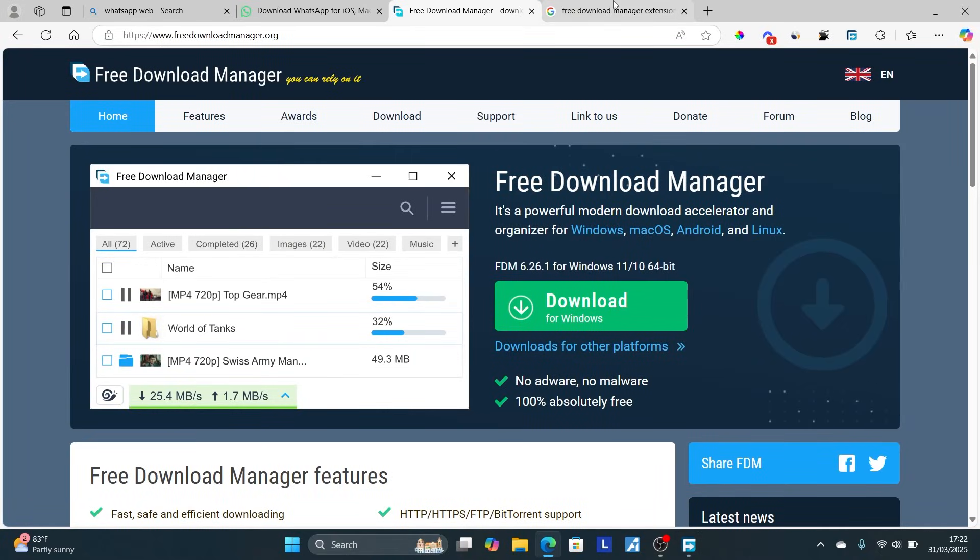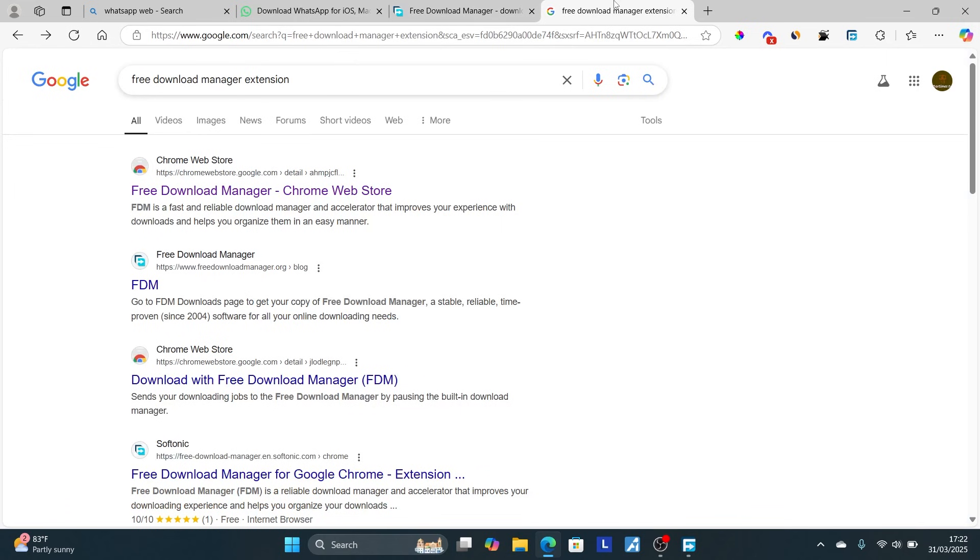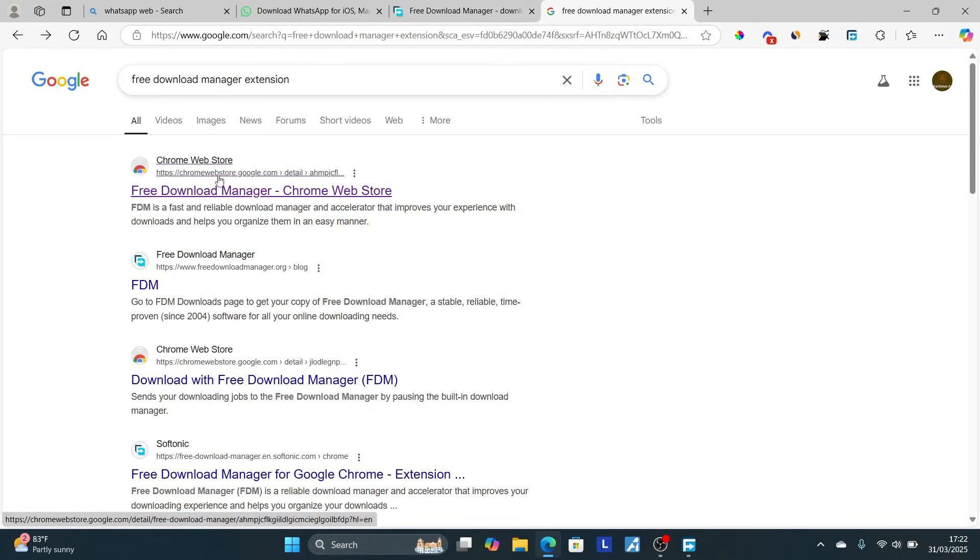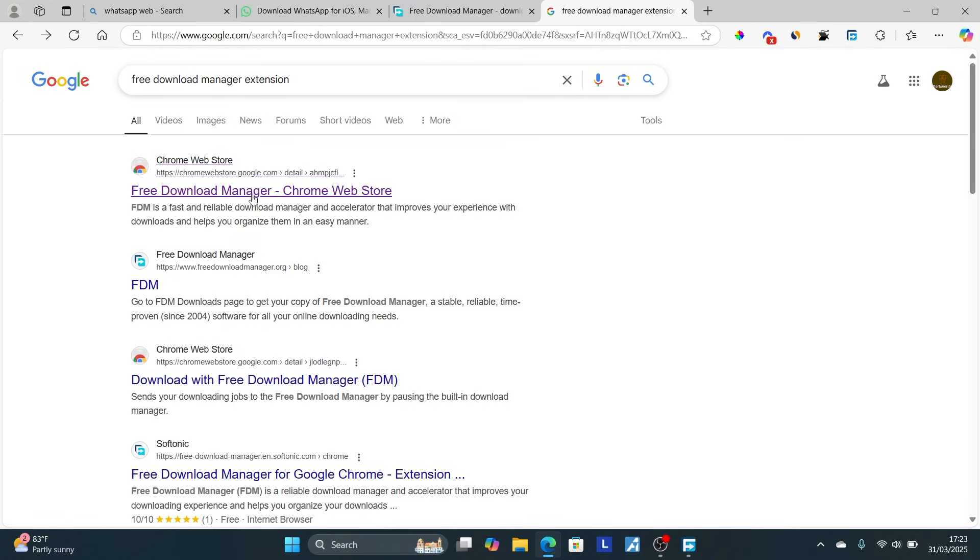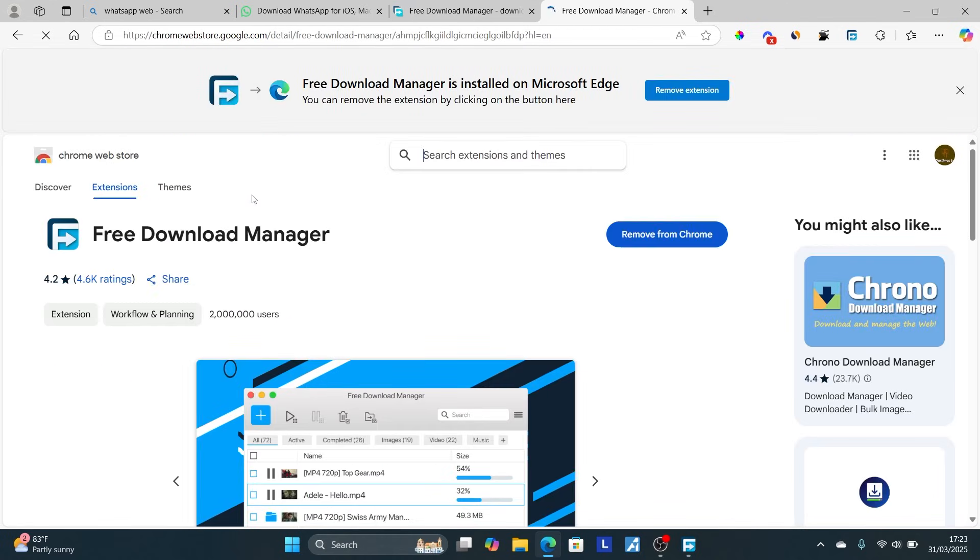Search for 'Free Download Manager extension' on Google and click on the first link to install this extension. It will depend on what browser you are using. I prefer either Google Chrome or Microsoft Edge. I'm using Microsoft Edge.